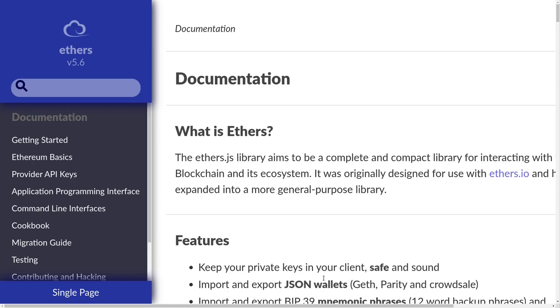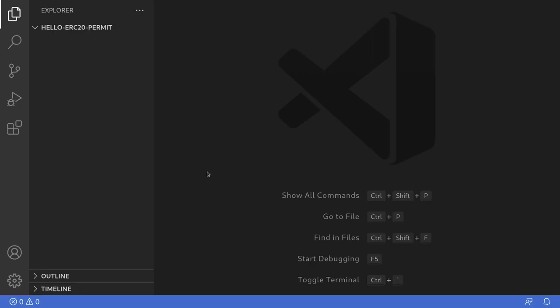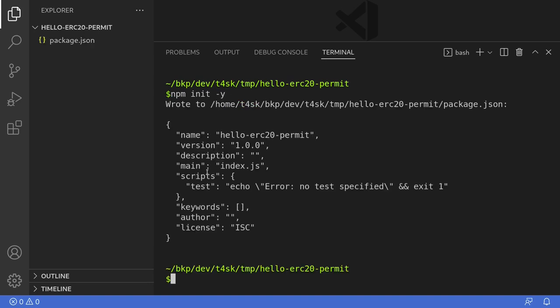Today I'll show you how to sign messages using ethers.js. We'll use a contract from Solidity by Example under Verify Signature. I have an empty folder, and the first thing we'll do is set up a Hardhat project. I'll open my terminal, init an npm package by typing npm init -y, which will create a package.json file. Then we'll install Hardhat by typing npm i hardhat.